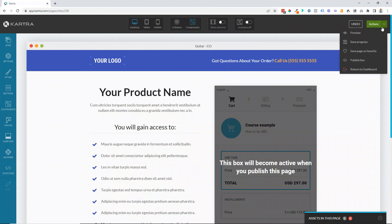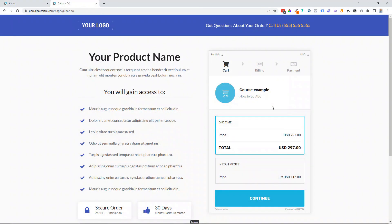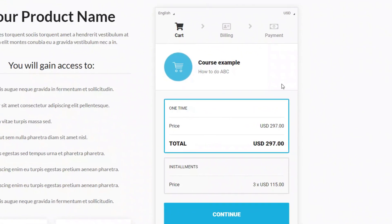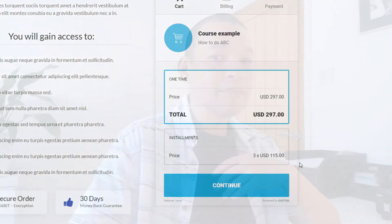I'm going to publish this page so you can see what it looks like live. Click publish — here is the information we set up when creating the product: the course title and description, the image which you can change, and the two payment options we set up — the one-time payment and the three installments. All of that is changeable within the product. That's how you set up a product in Kartra. If you have any questions, please leave them in the comments below — otherwise stick around for my next videos on how to set up bumps and upsells.